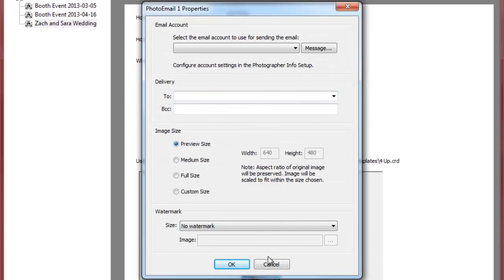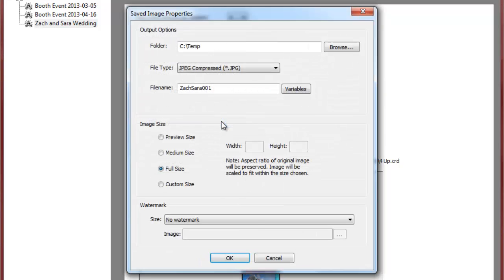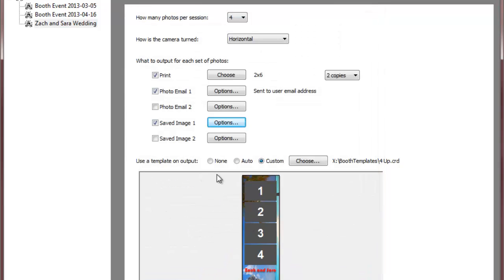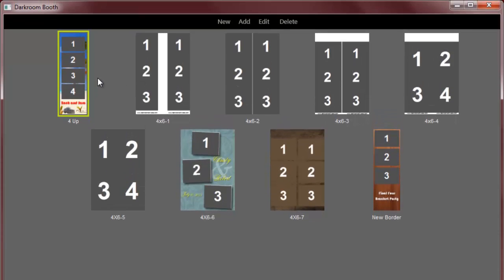You can see the options here and the options for saving the image. And as far as my output template, you can see it here. I'll have a separate video showing you the template editor and workshop which is the most powerful feature of darkroom booth.